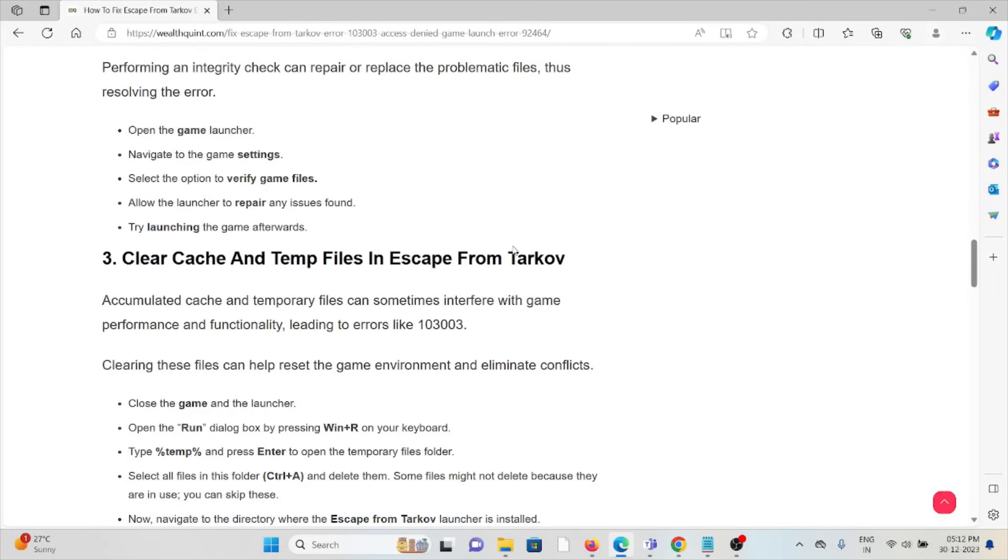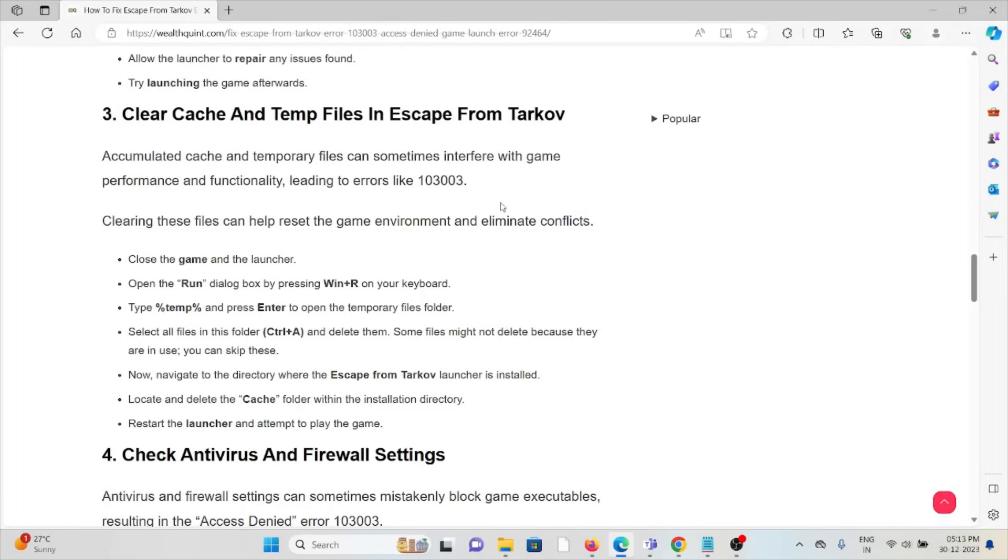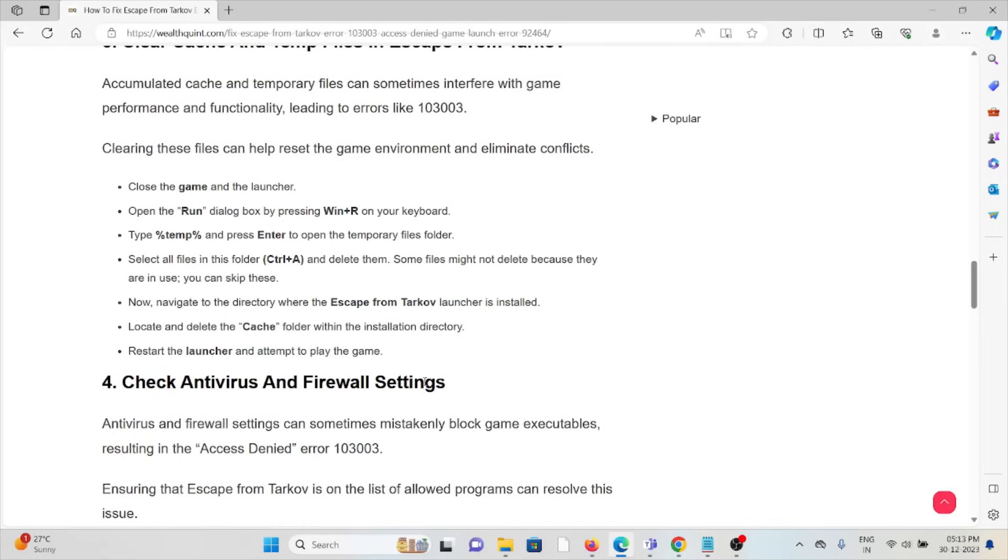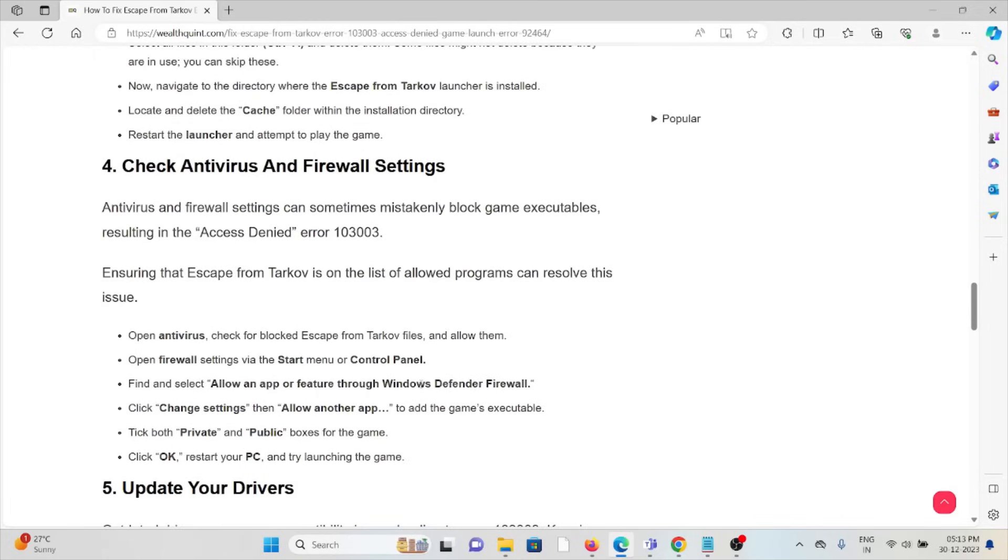The third method is clear cache and temp files in Escape from Tarkov. Accumulated cache and temporary files can sometimes interfere with game performance and functionality, leading to errors like 103003. Clearing these files can help reset the game environment and eliminate conflicts. Close the game and launcher, open the dialog box by pressing Windows + R on your keyboard, type %temp% and press Enter to select all files. Now navigate to the directory where Escape from Tarkov is located and delete the cache folder. Restart the launcher.